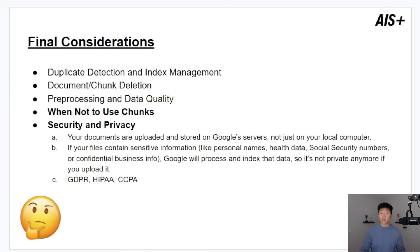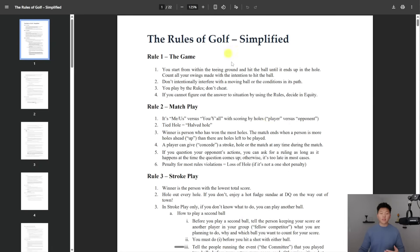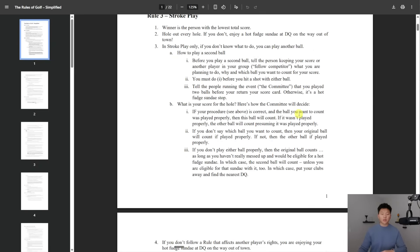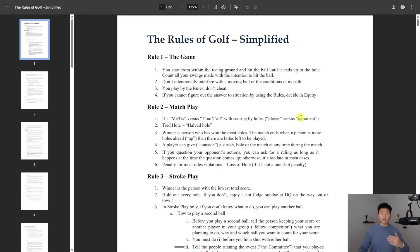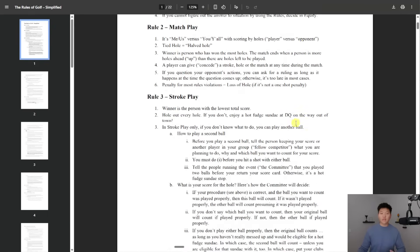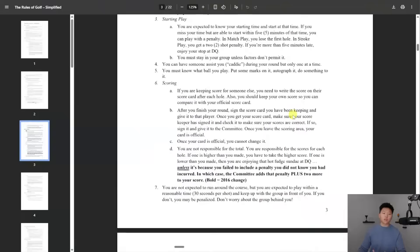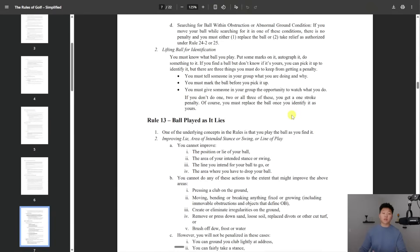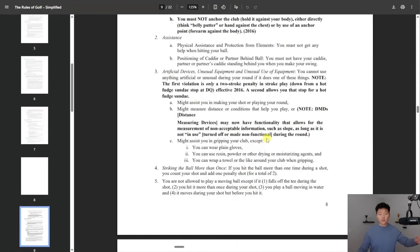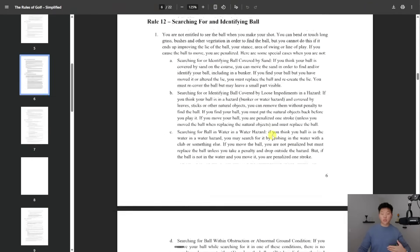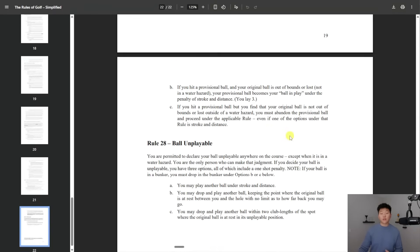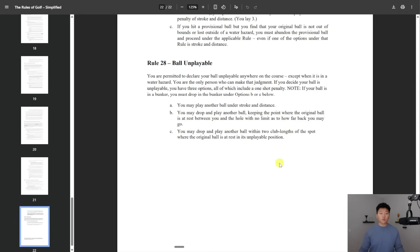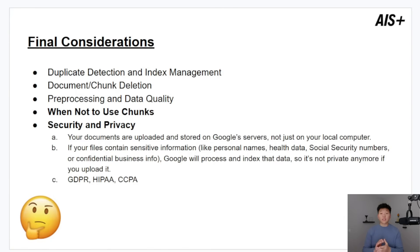I did an example in my community where I basically had this document in there and I asked it, how many total rules are in your PDF? And it came back and said five because it actually couldn't look through the entire document in one swoop. It had to basically chunk it up and look at just individual chunks. But of course, if I asked about the last rule, which is rule 28, it would get it right. And then finally, just about security and privacy, your documents are being uploaded and stored on Google servers.